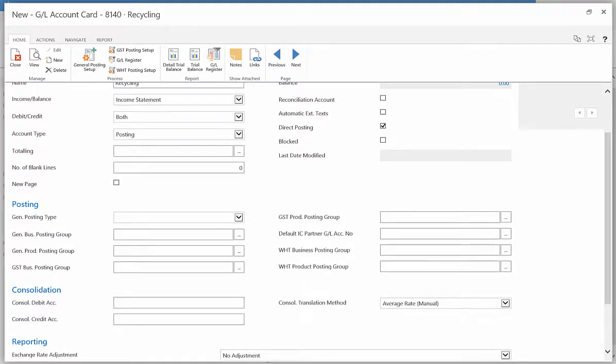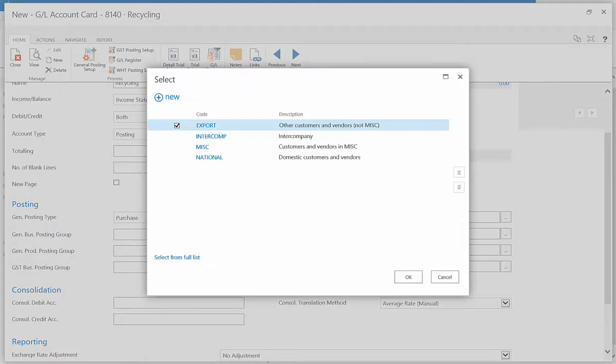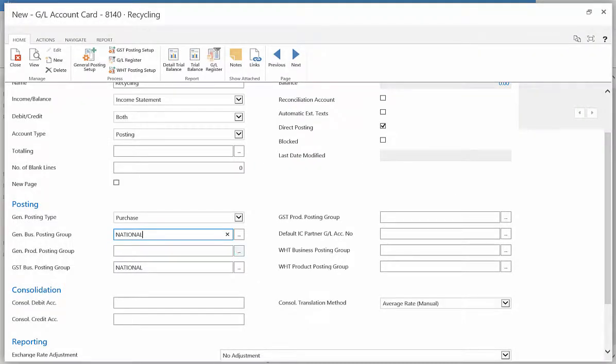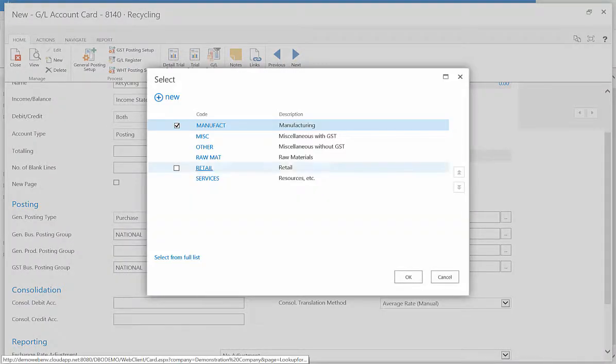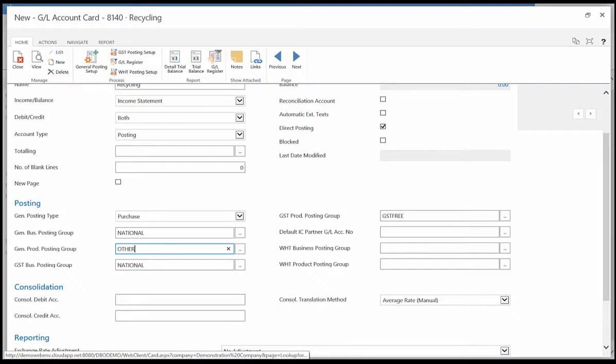The General Posting Type, the General Business Posting Group, and the General Product Posting Group. Click Close once your input of data is complete.